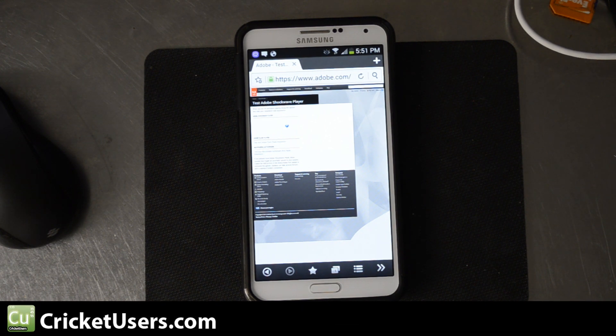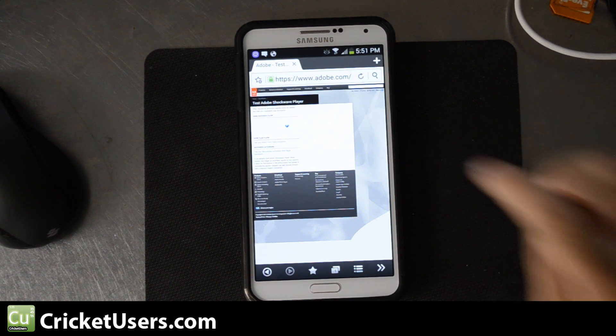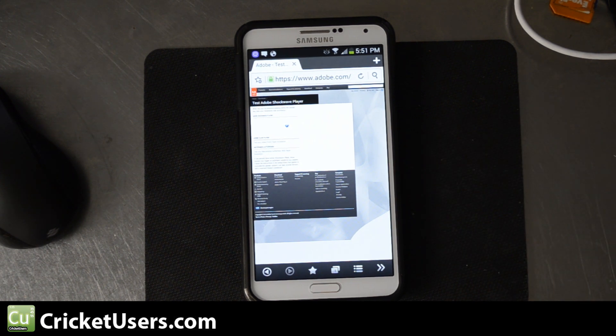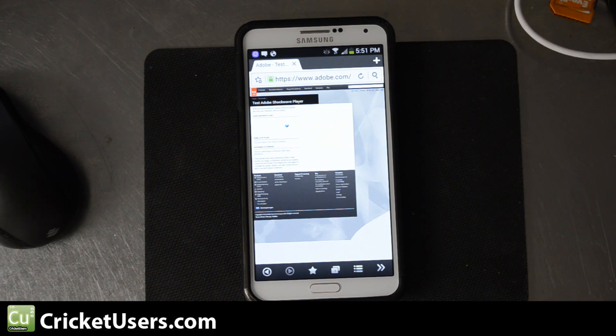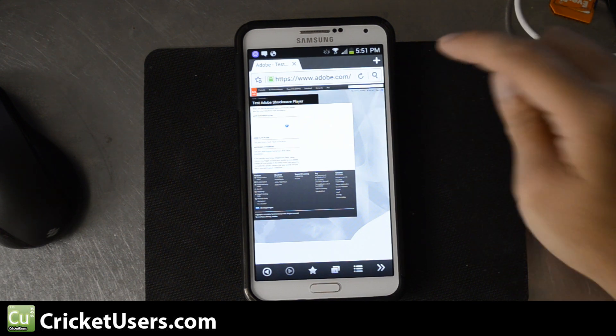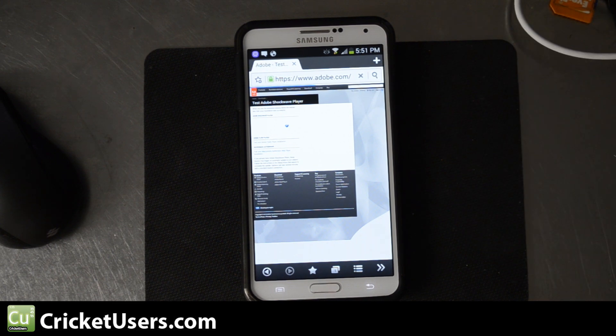Today, we're looking at the Samsung Galaxy Note 3, and it's been a while since the Android operating system actually had official support for Adobe Flash integrated into a browser through Adobe, but there are still ways to get it to work. This is the stock browser, as you can see right here.